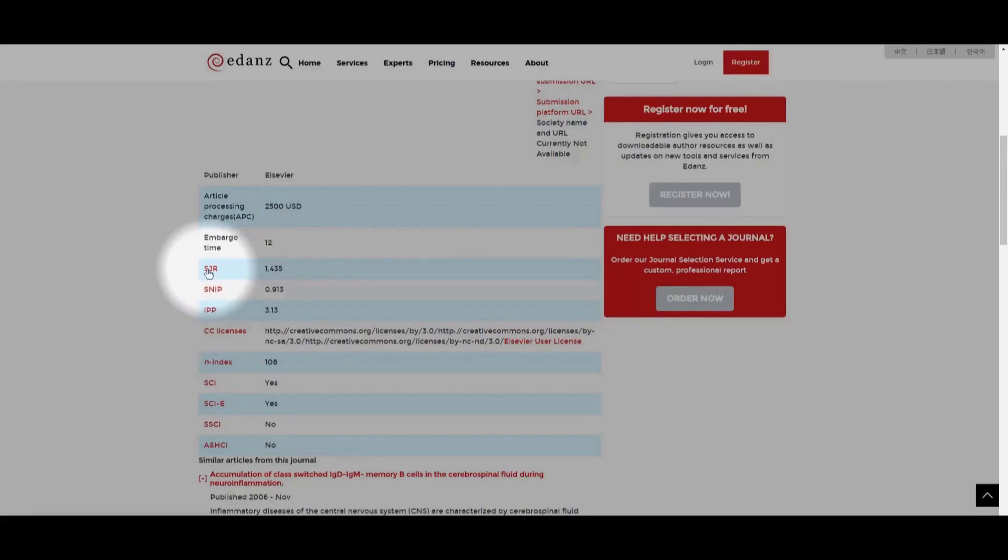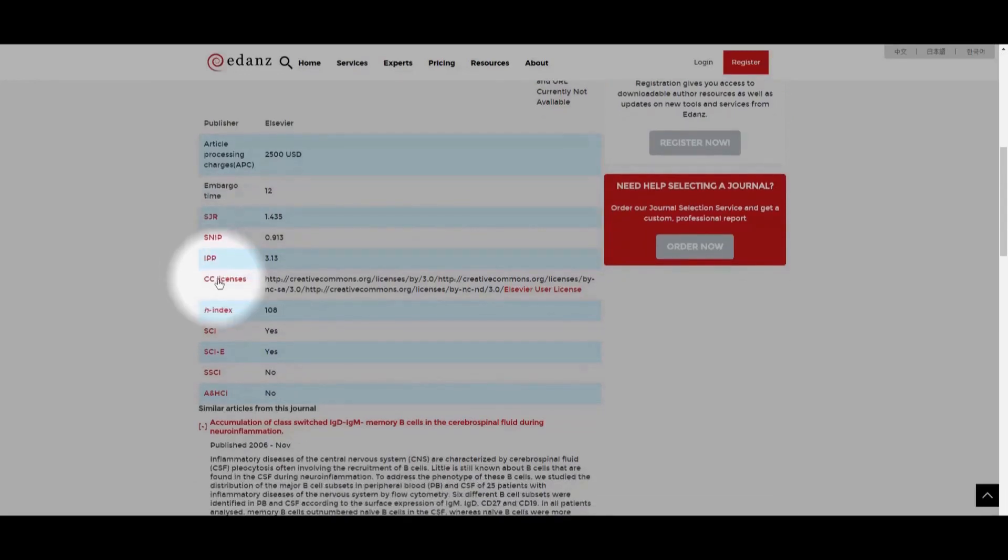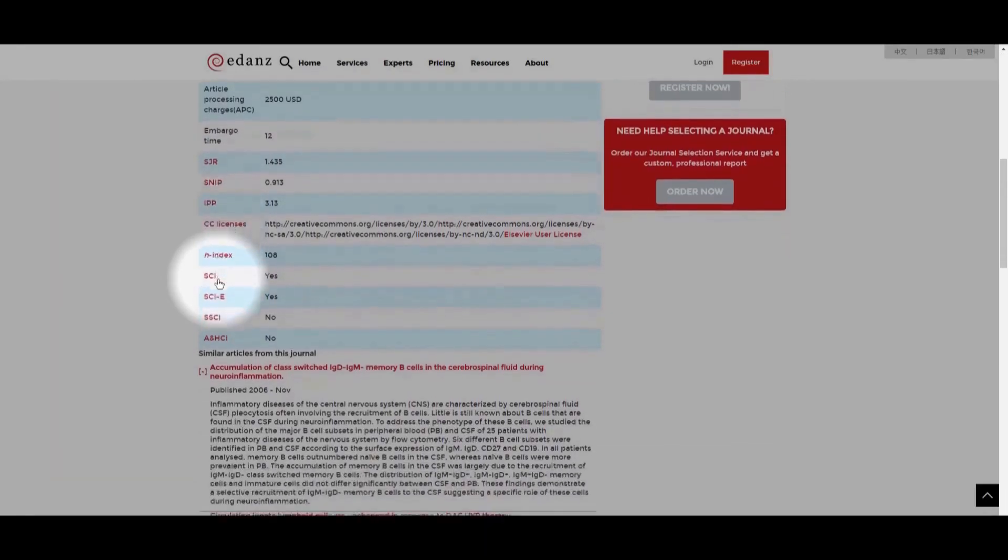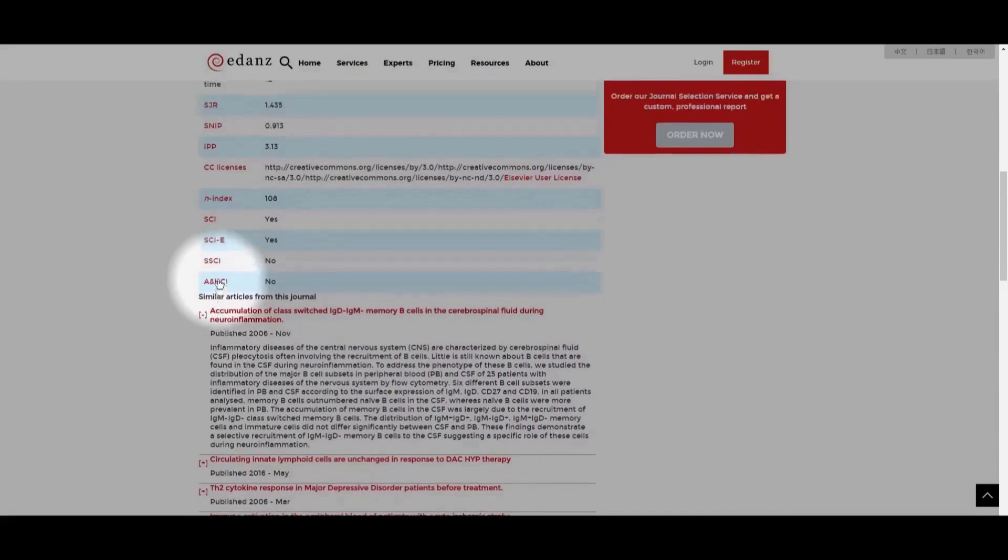Additionally, beginning with the SciMAGO journal rank, there are other metrics regarding the impact of the journal. Below this is Creative Commons license eligibility and then other indexing information.